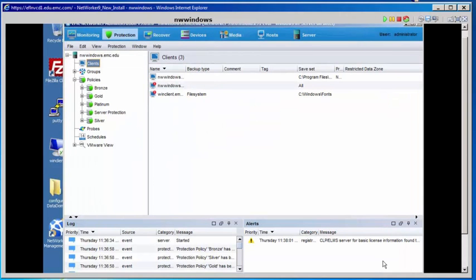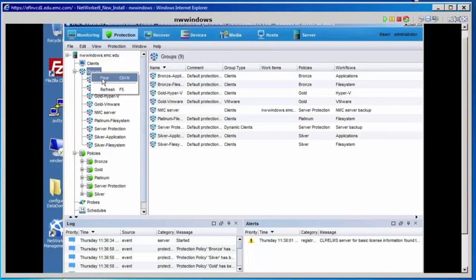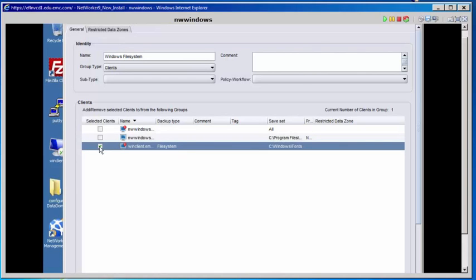Now that we have our client resource, let's create a group. Right-click on Groups and select New. Our group name is going to be Windows File System. We'll pick our client that we just created — WinClient. Select OK.